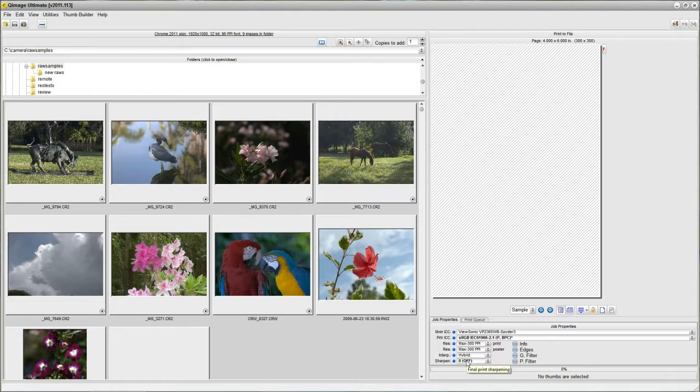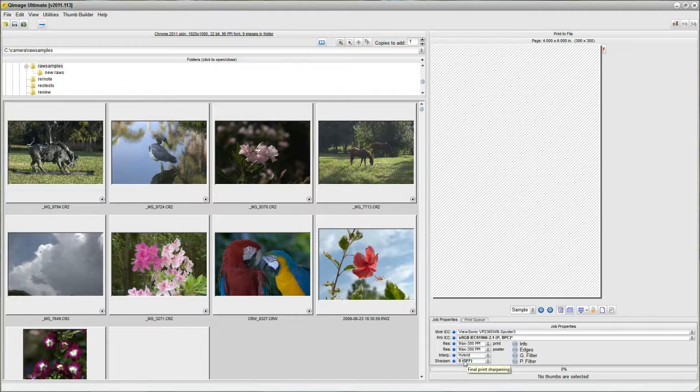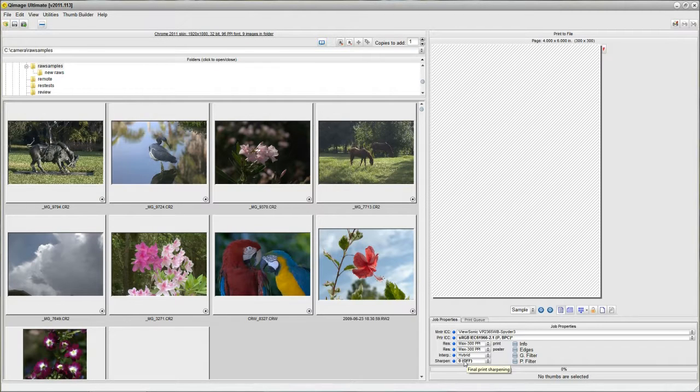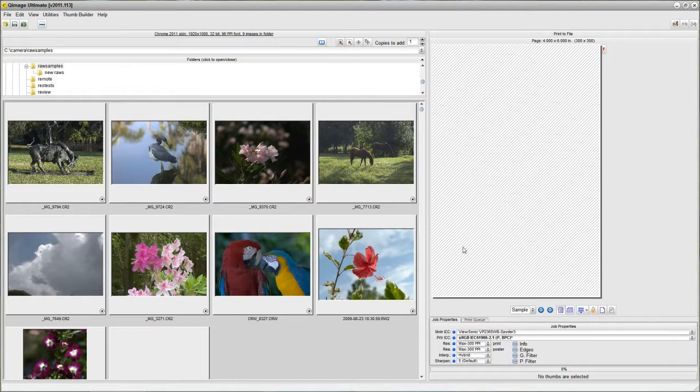That looks good. Here's our 300ppi so we know that we're giving them a reasonable resolution to work with. And the one thing that I want you to change here, because we specified we're printing web type images, it doesn't know that these will ultimately be printed on a printer. We want to set sharpening to the default 5.